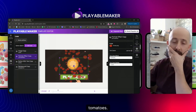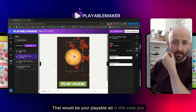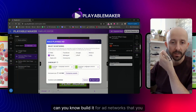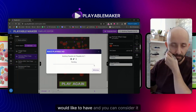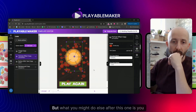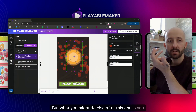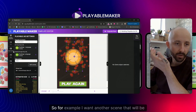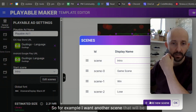That's your playable ad. You can build it for whichever network you like and you're finished. But you can also continue customizing — for example, by adding another scene to further extend the experience.